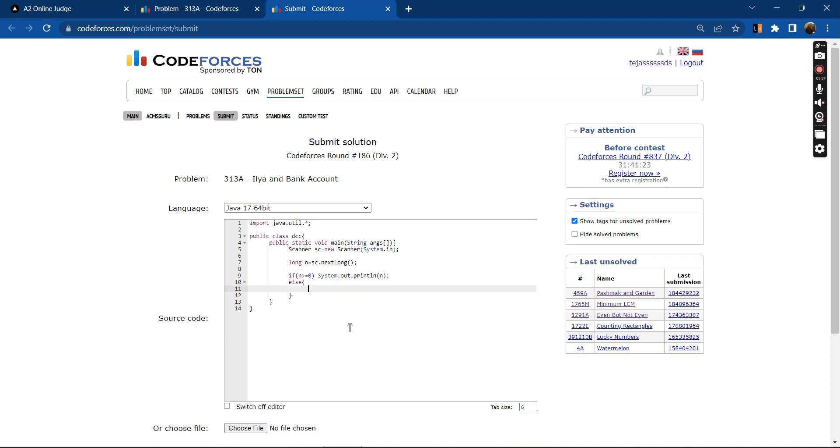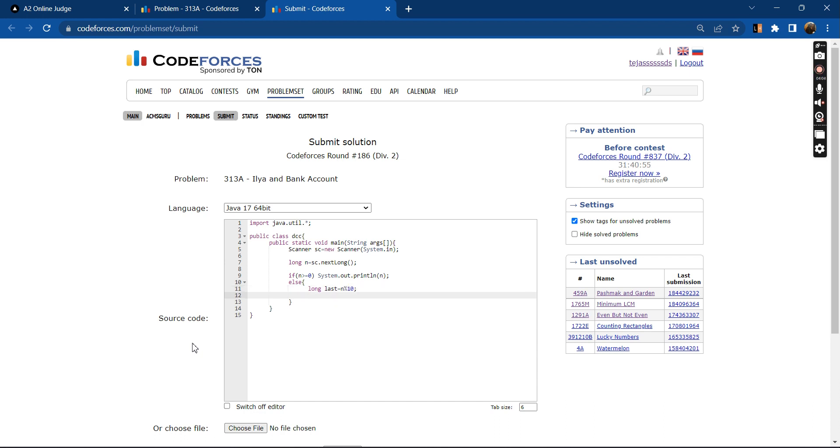Else when n is less than zero, we can have two cases: we will delete the last or second last. If you delete the last number, last_deleted will be equal to n mod 10, and after deleting the last number we will have n divided by 10.